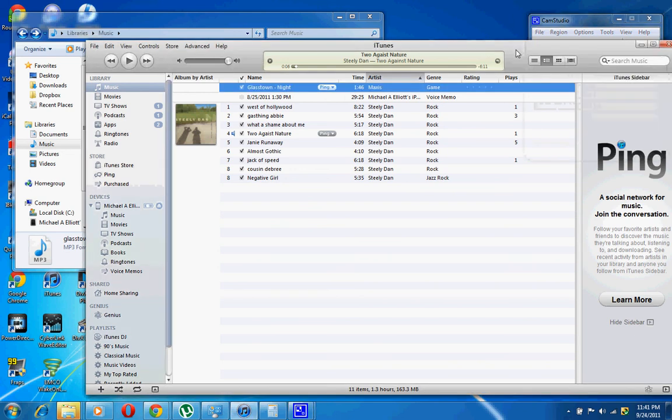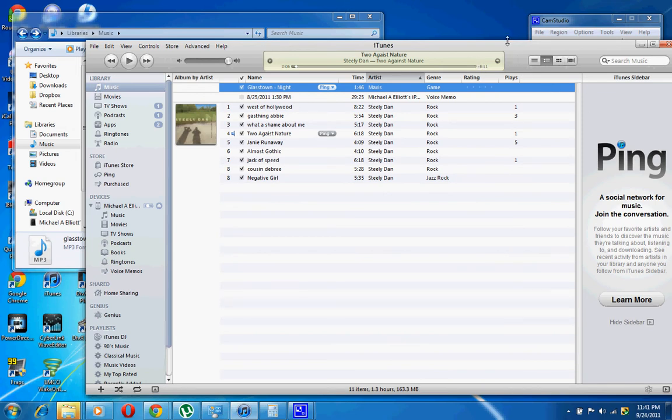Good evening YouTube viewers, this is 11:41 on a Saturday night, 9-24-2011, and today I will show you how to create a ringtone for your iPhone.